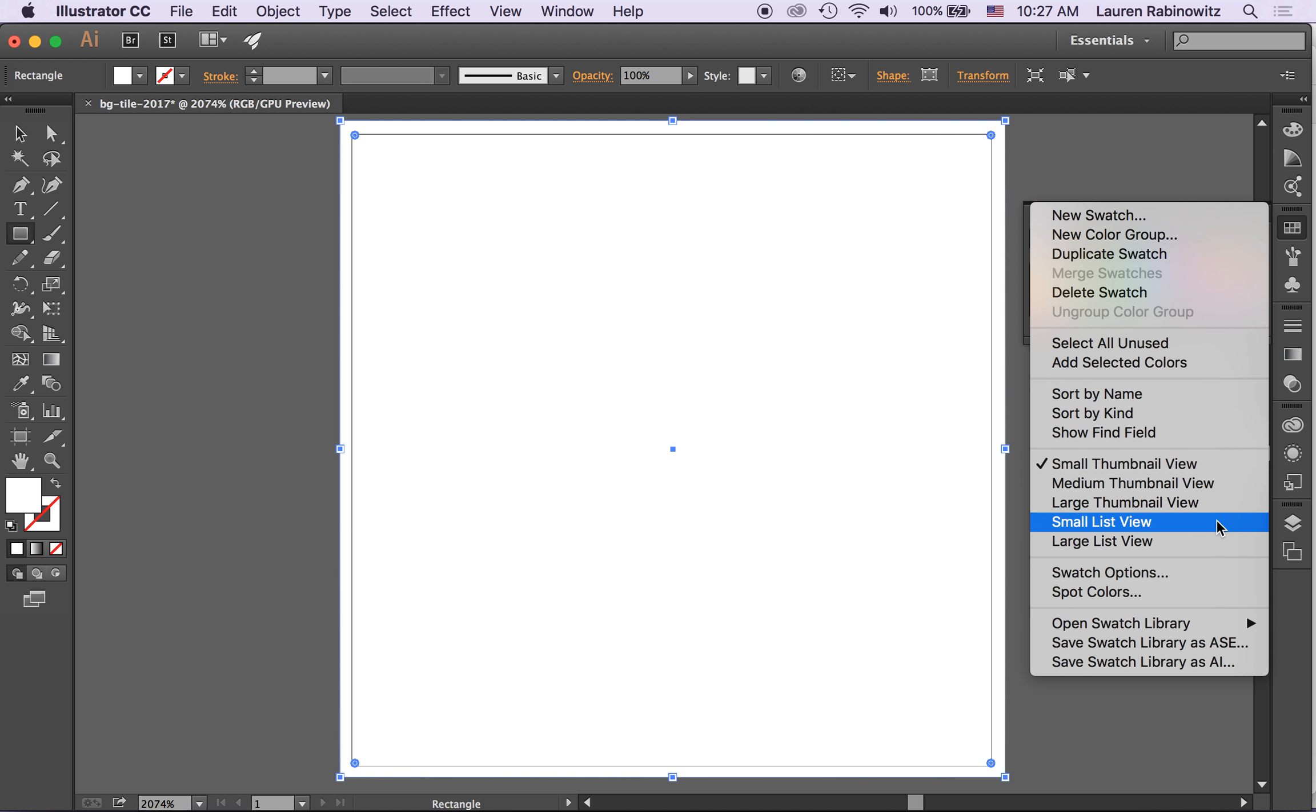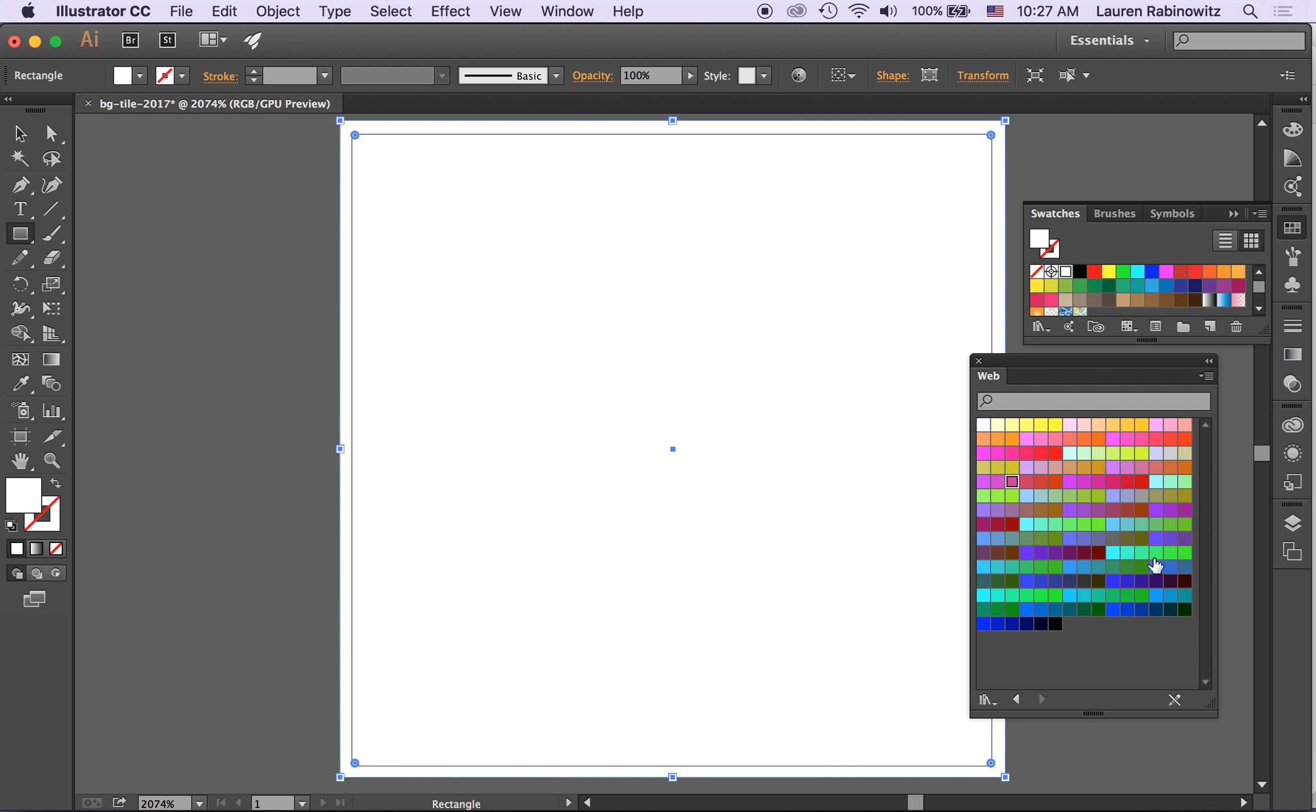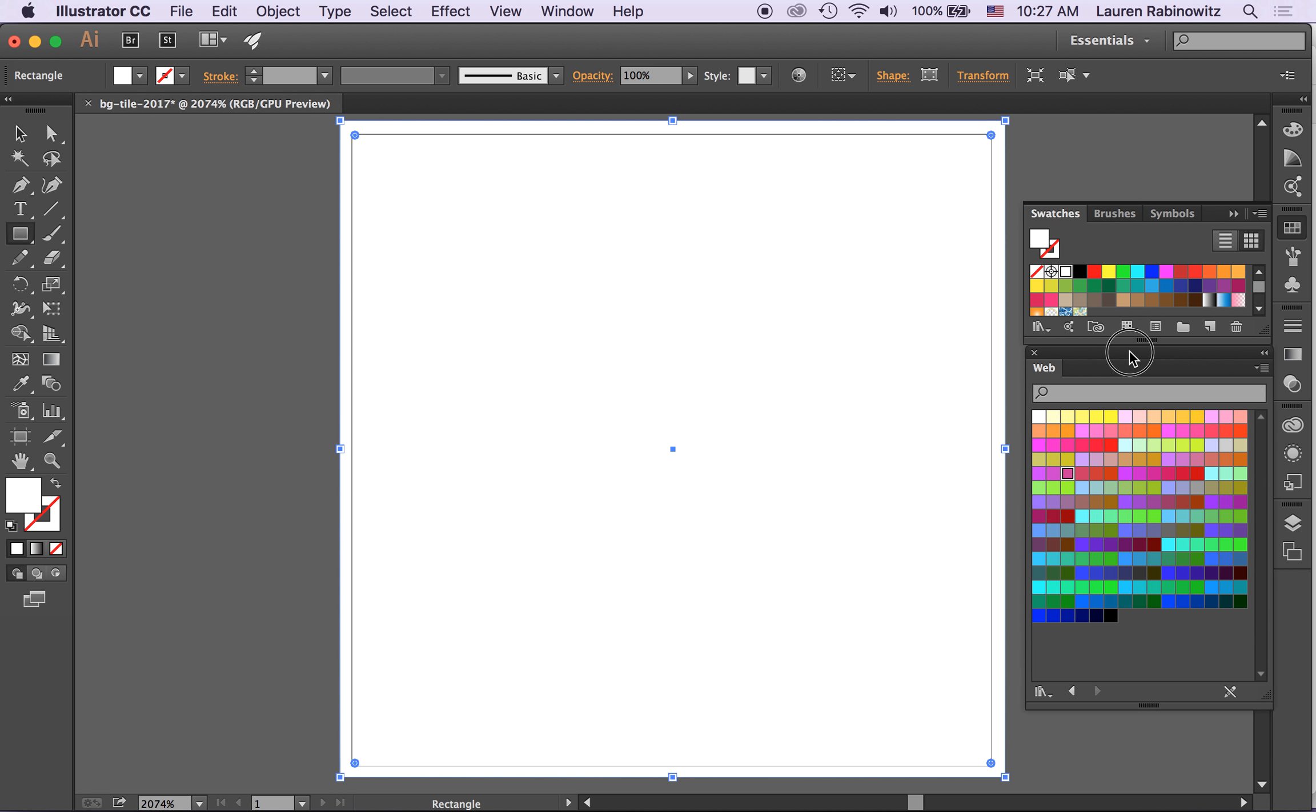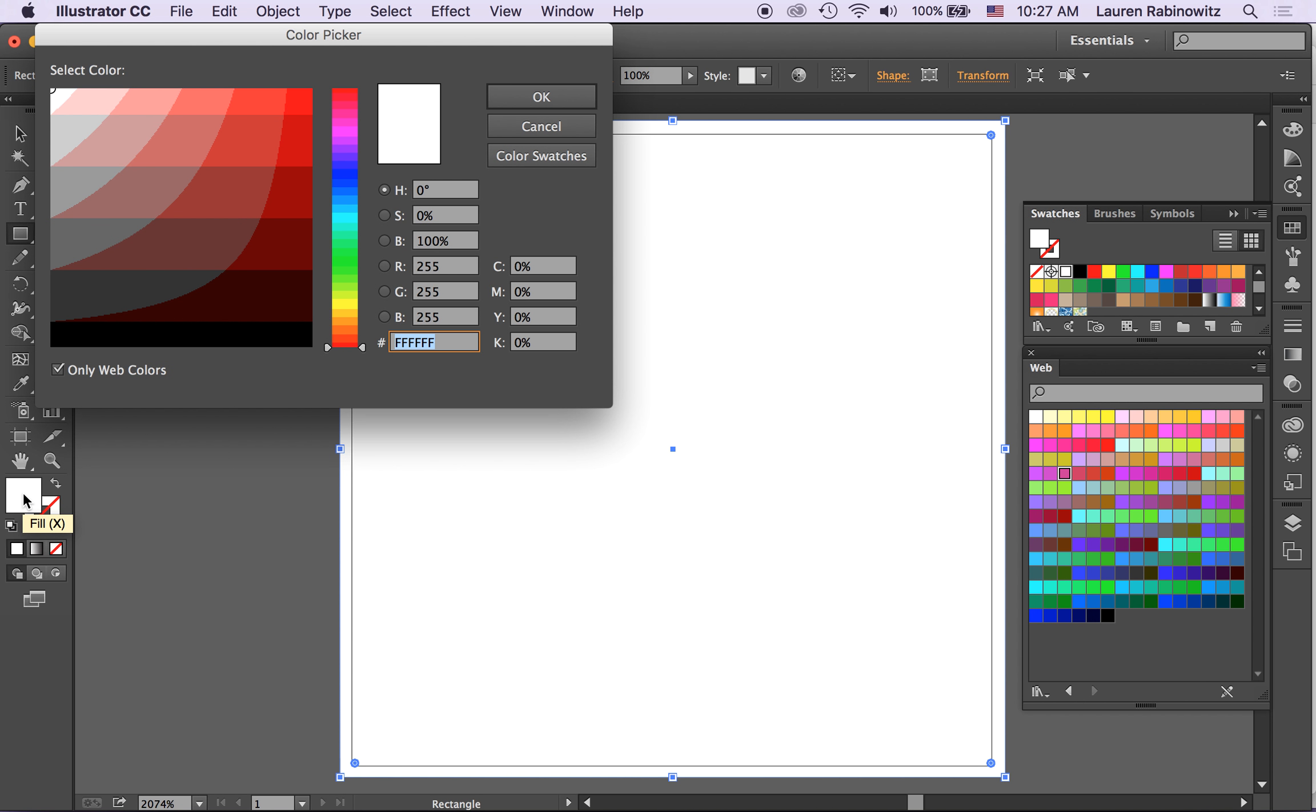And go to my favorite swatch library web which will show me all the color swatches that are web safe 256 colors and I can sample from here as well as the old trick of double clicking here.